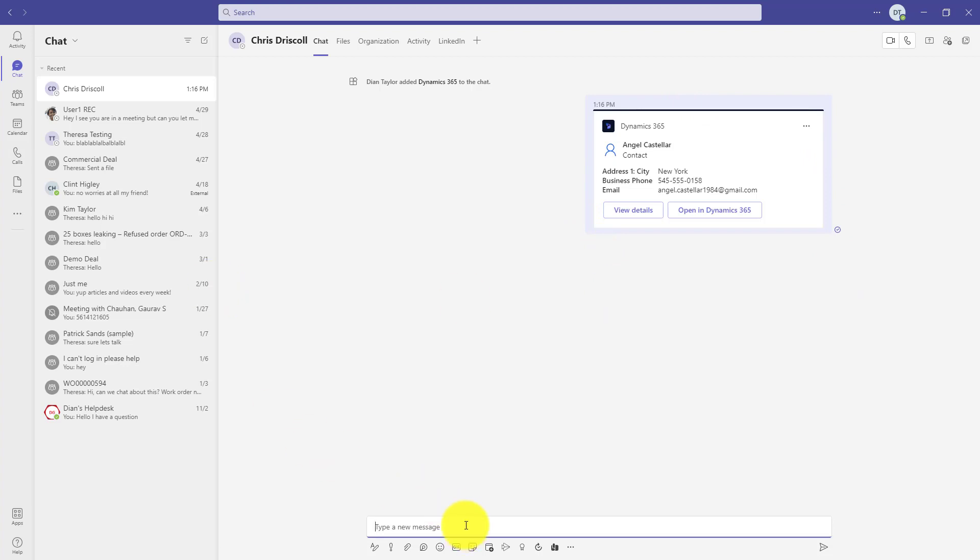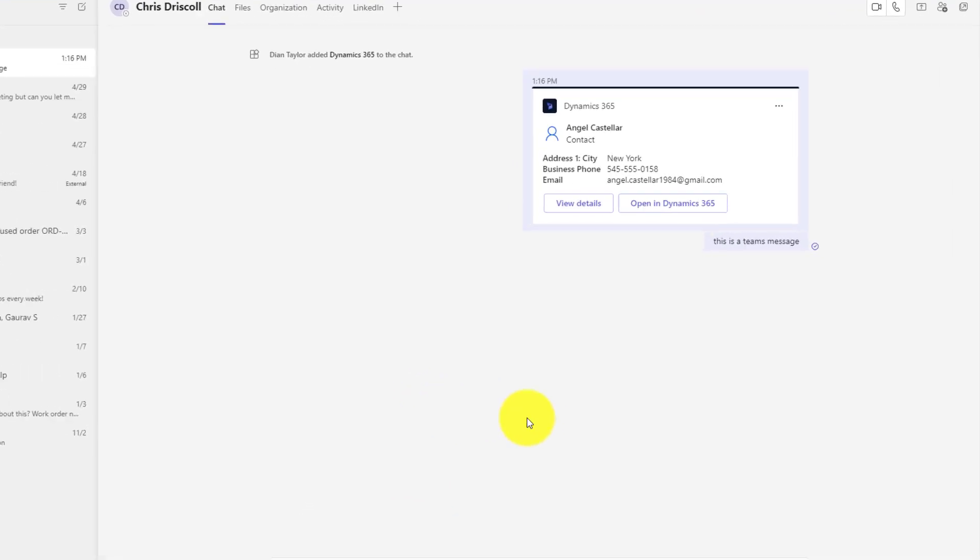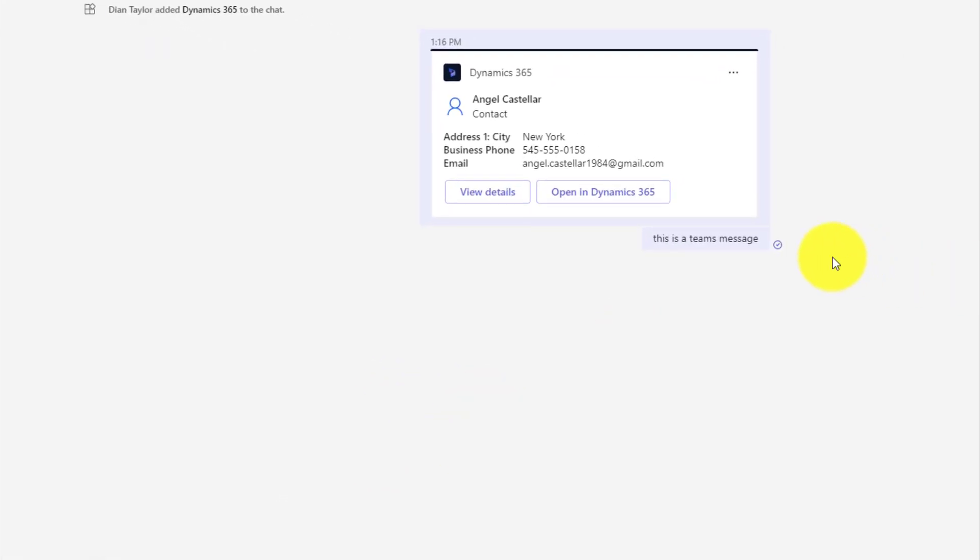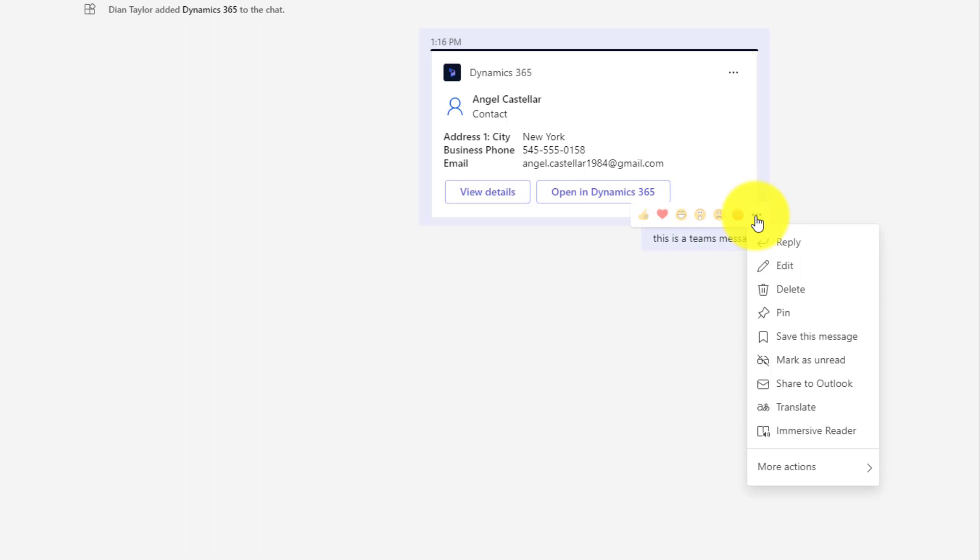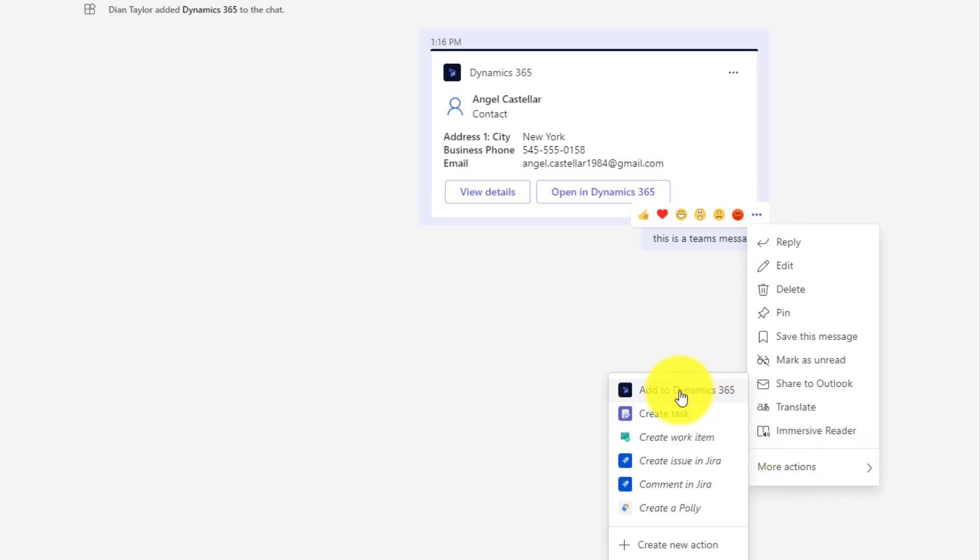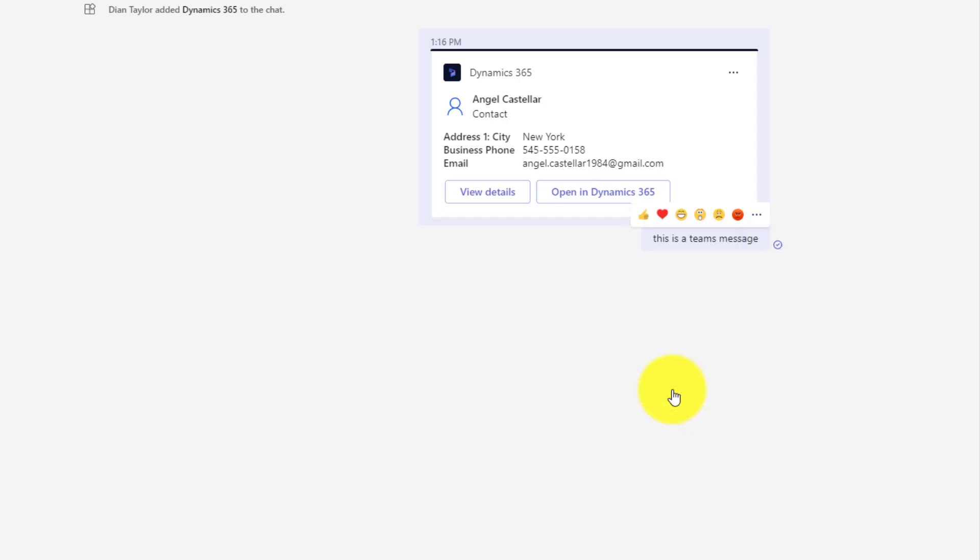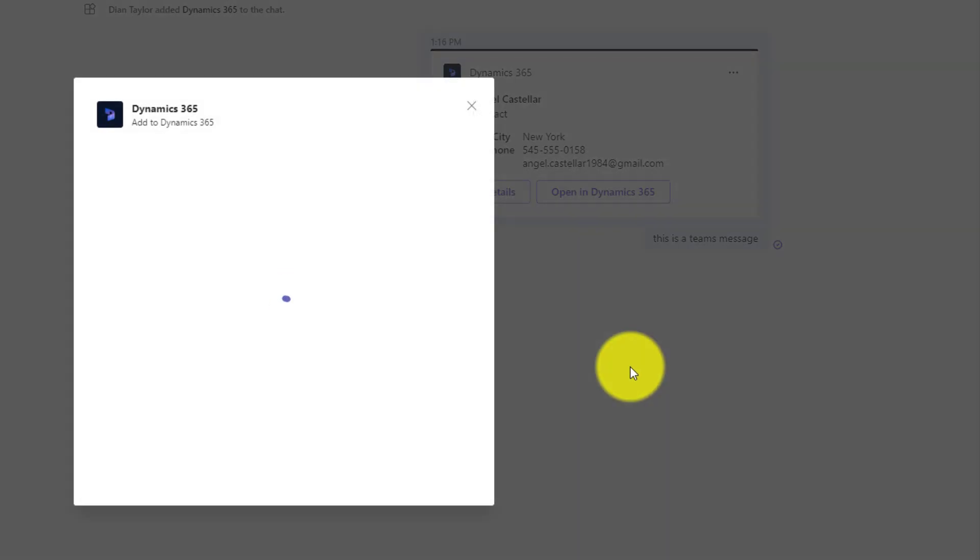The other cool thing that you can do from here is if I have a message, this is a Teams message, right? Maybe Chris is asking me to do something to follow up. And what I could do from here is from this particular message, I can now create a Dynamics 365 record like a note or a task. So you're going to click here on more actions. And again, you're going to click on add to Dynamics 365.